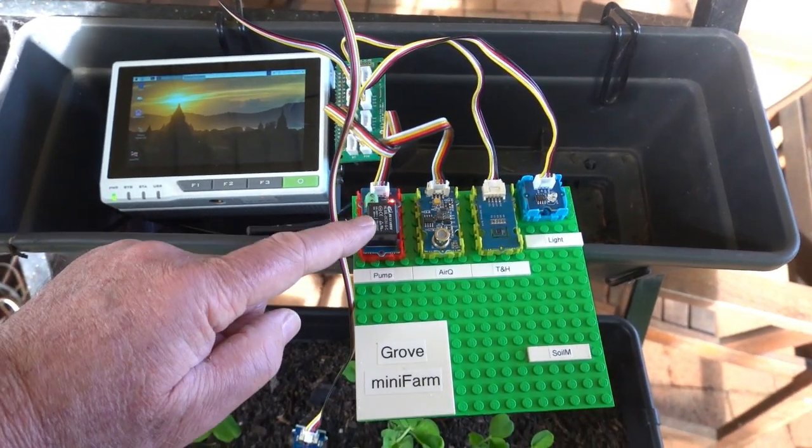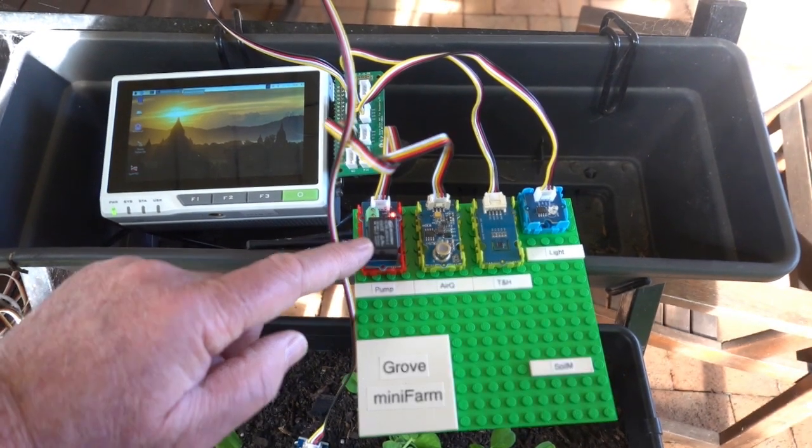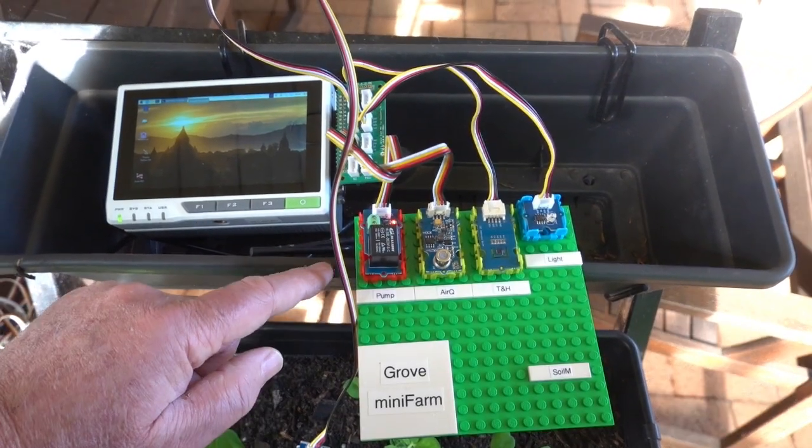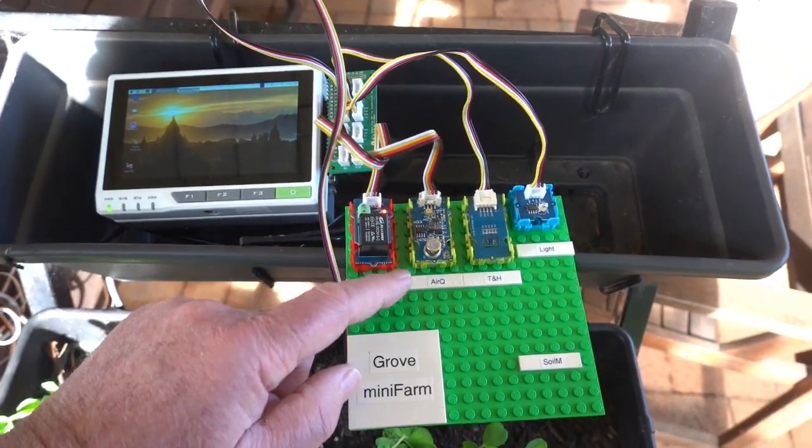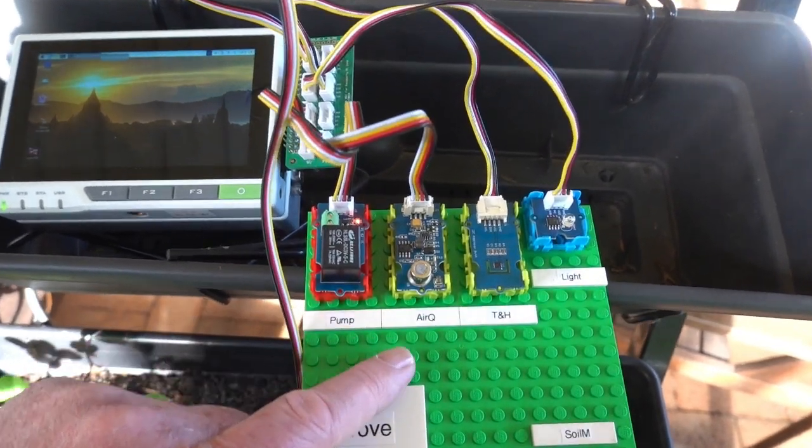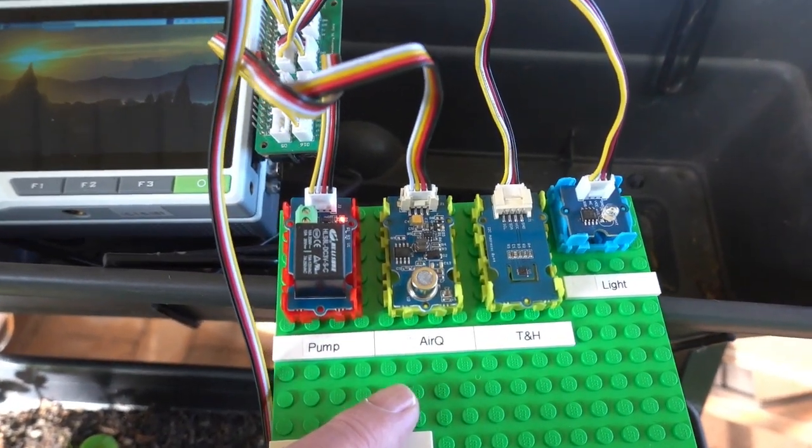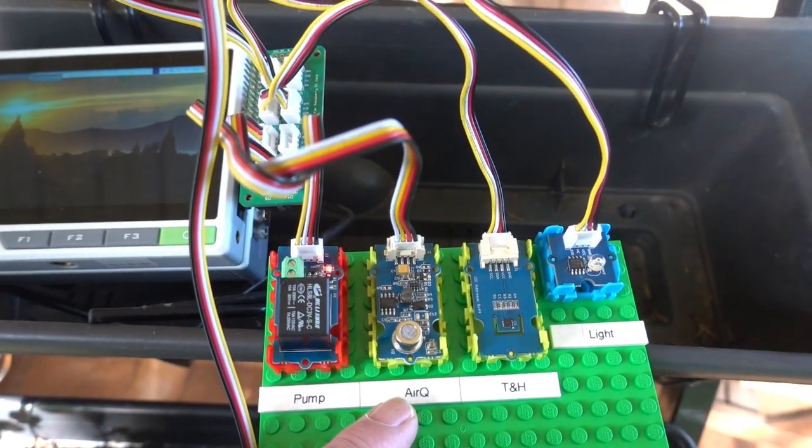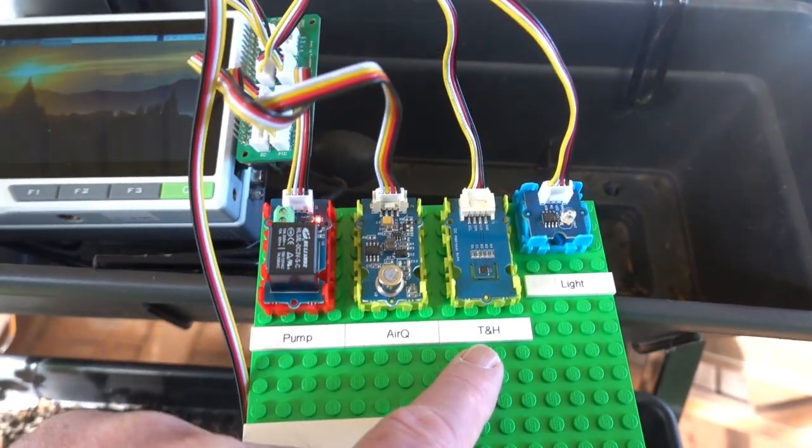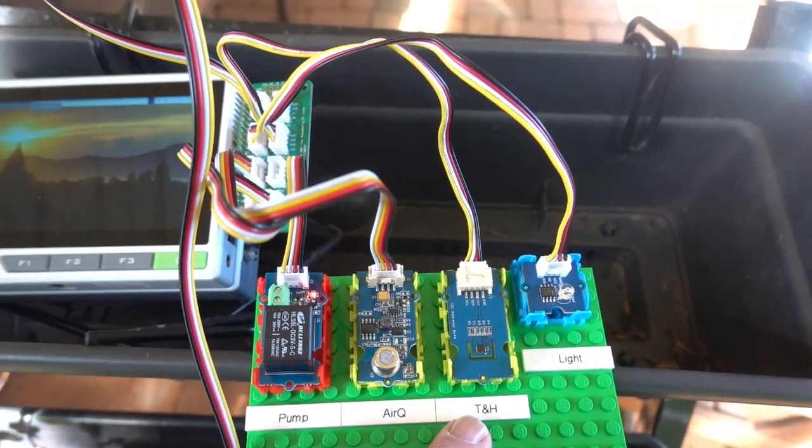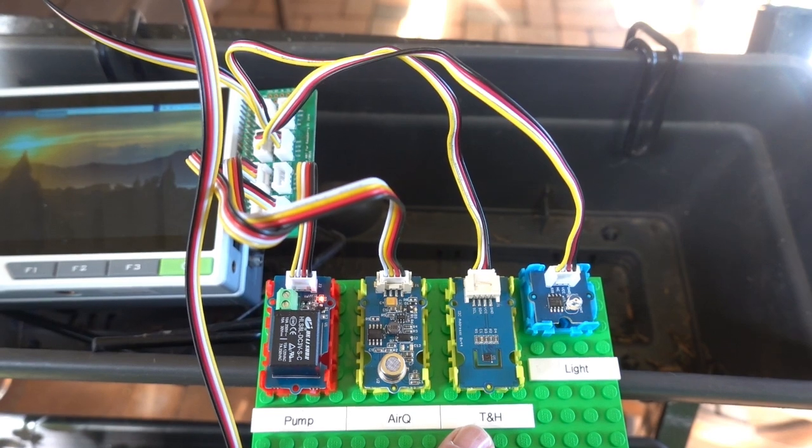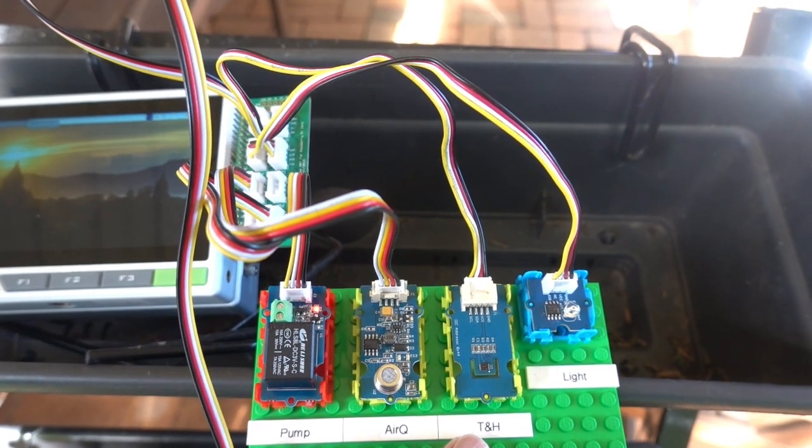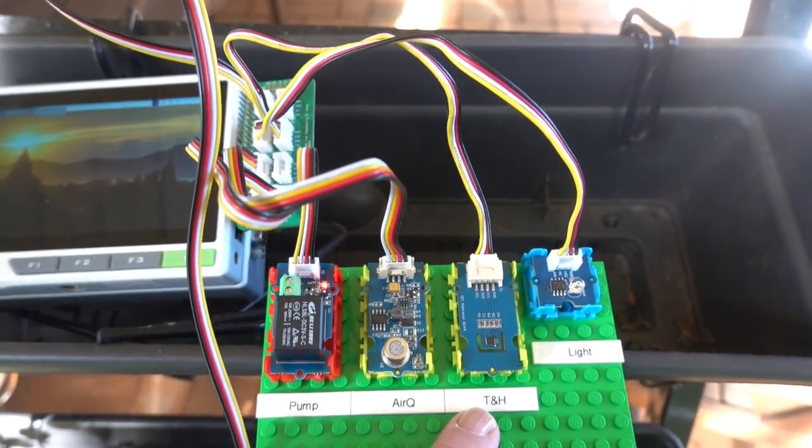We have a relay for the pump and that provides water. We have an air quality meter and sensor. And we have a SHT31 temperature and humidity sensor.